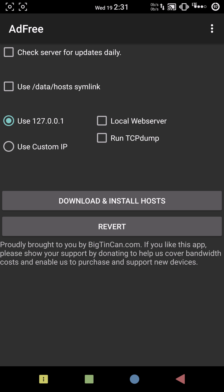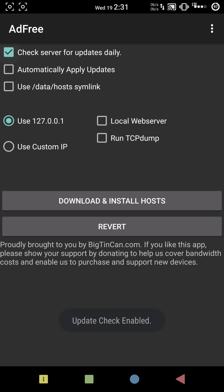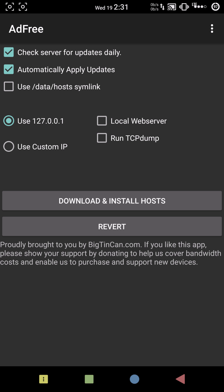I usually click 'Check server for updates daily and automatically apply updates' so I don't have to reopen it and update everything manually — it just does it on its own. And it's not going to affect your battery.